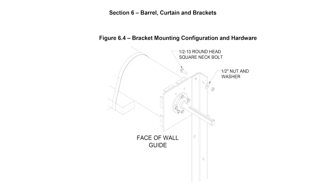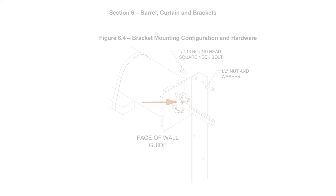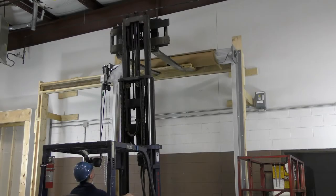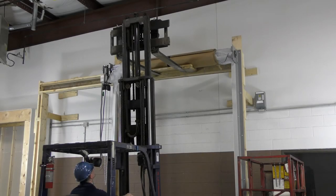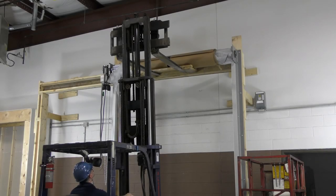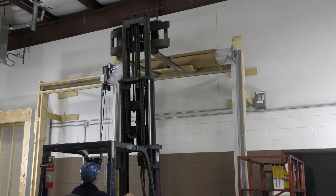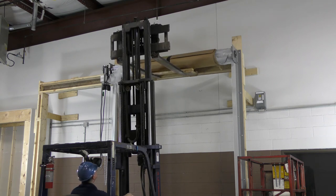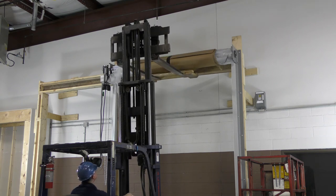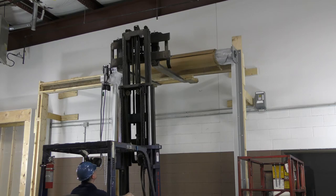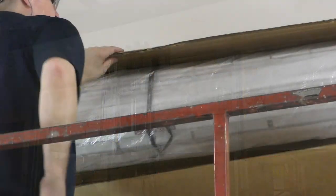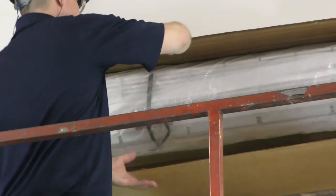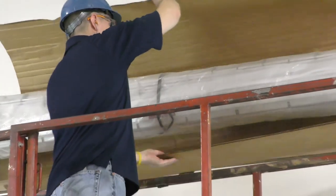Check to see that the barrel is positioned properly between the brackets, then tighten the set screws. Confirm that the barrel and curtain assembly are level after slowly removing the forks from under the assembly. A 4 foot or 6 foot level can be used. At this point, the packaging can be removed.